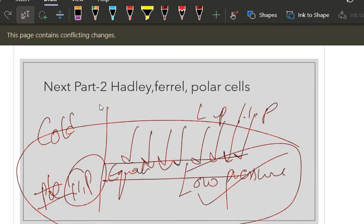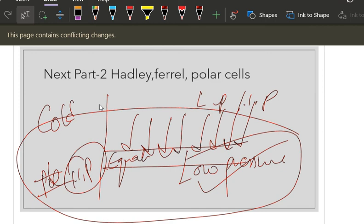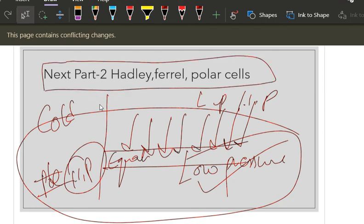Hope you loved this video. Tomorrow we are going to start with the Hadley cell, Ferrel cell, and polar cell. Thank you, all the best!